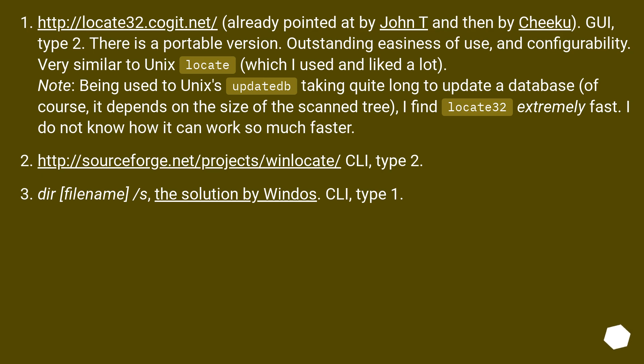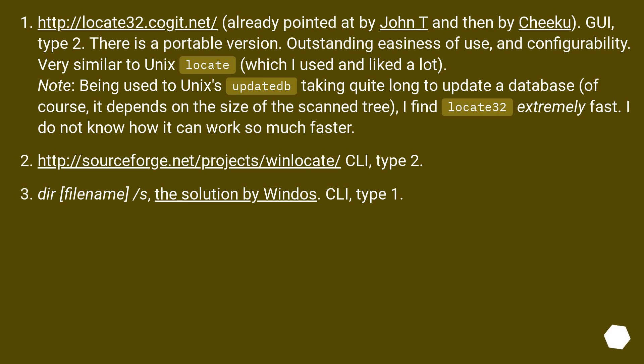This URL, already pointed at by John T and then by Cheeku. GUI, type 2. There is a portable version. Outstanding easiness of use and configurability, very similar to Unix locate, which I used and liked a lot. Note: being used to Unix's updatedb taking quite long to update a database, of course it depends on the size of the scanned tree, I find locate32 extremely fast. I do not know how it can work so much faster.